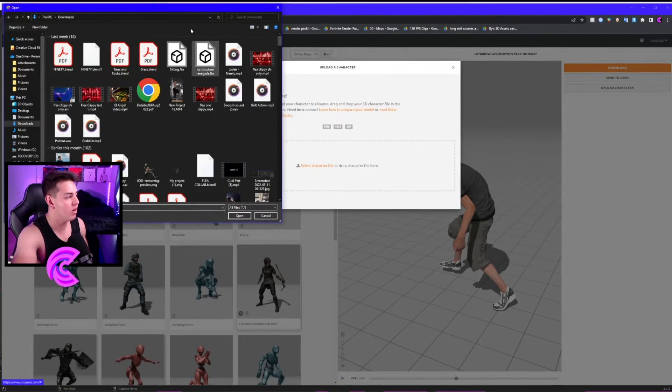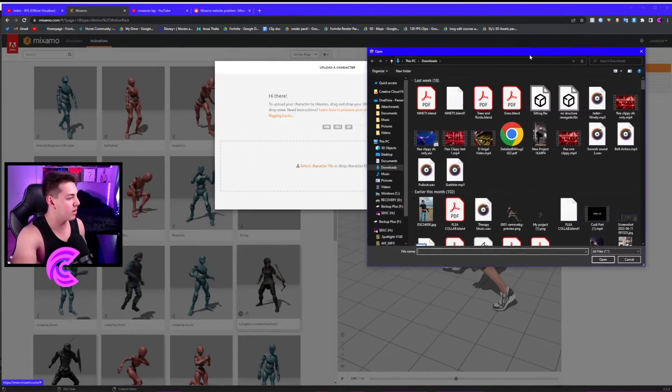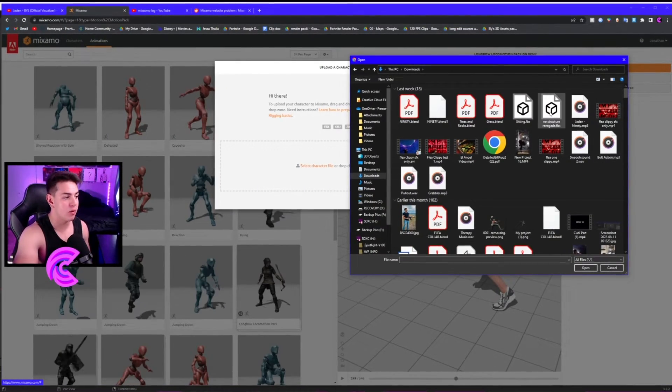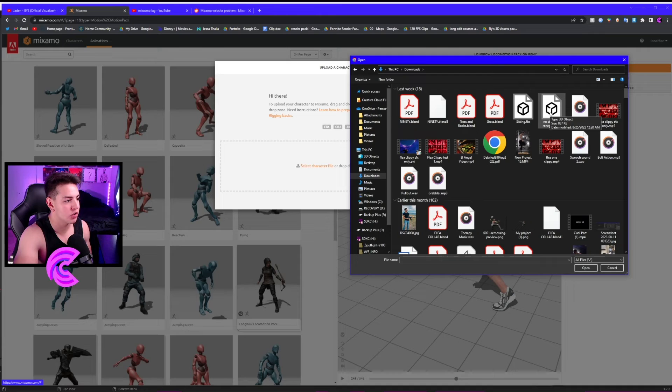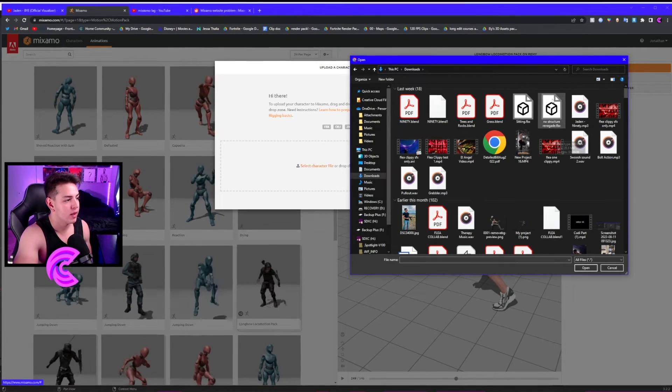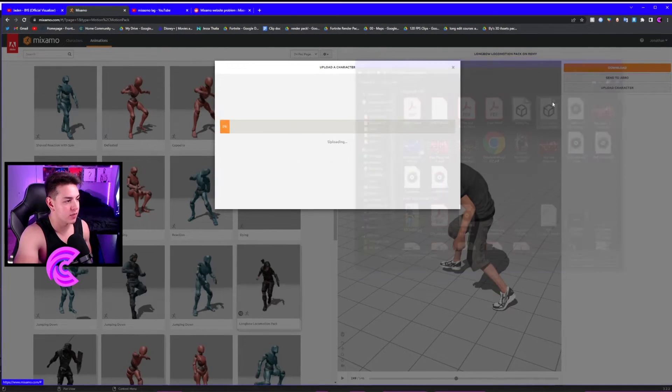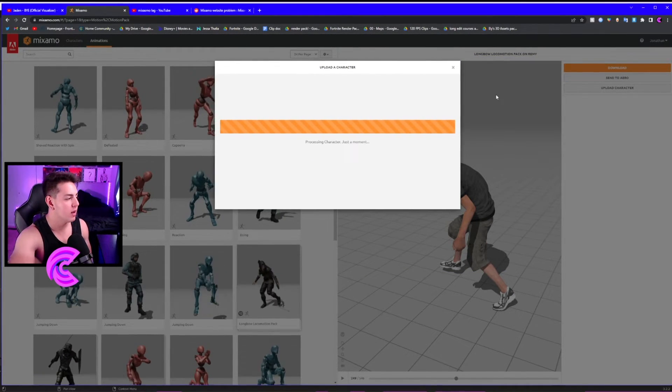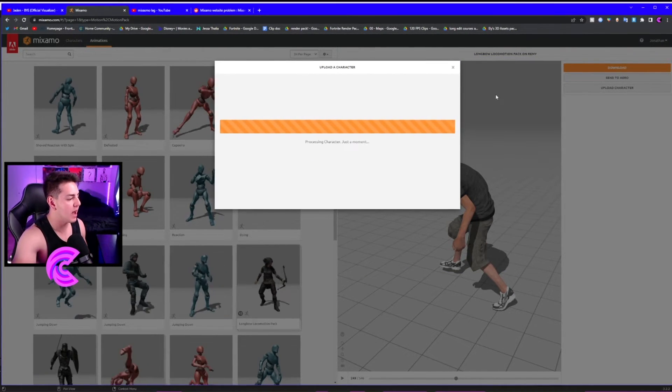We're going to click on that FBX we created, the 'no structure renegade' FBX. It's going to upload, and now you can see it uploaded the skin. Now we're going to rig it real quick.